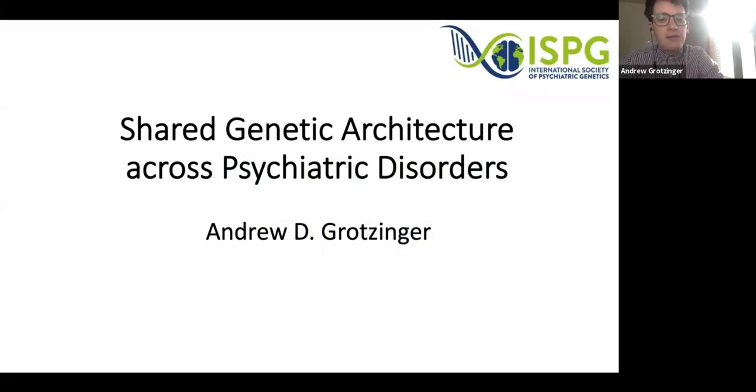Hi everyone. My name is Andrew Grotzinger, and I'm going to be talking today about the shared genetic architecture across psychiatric disorders.